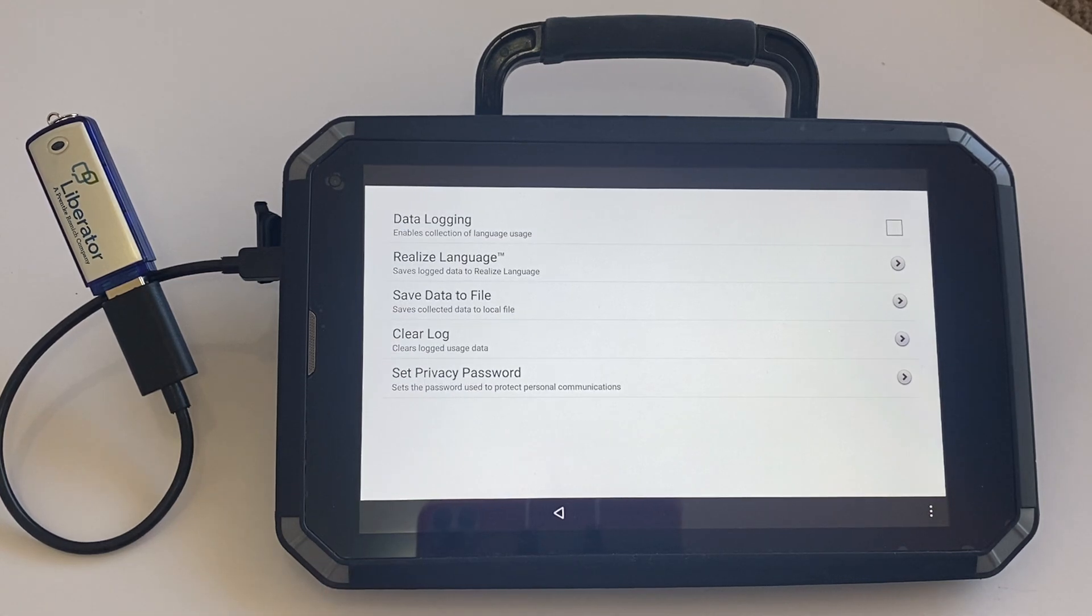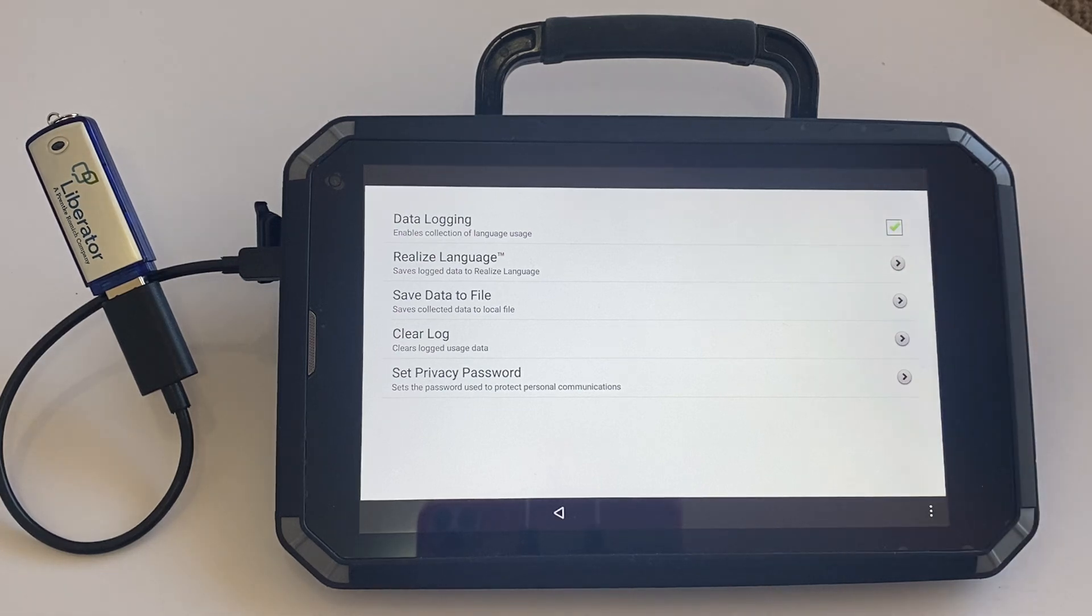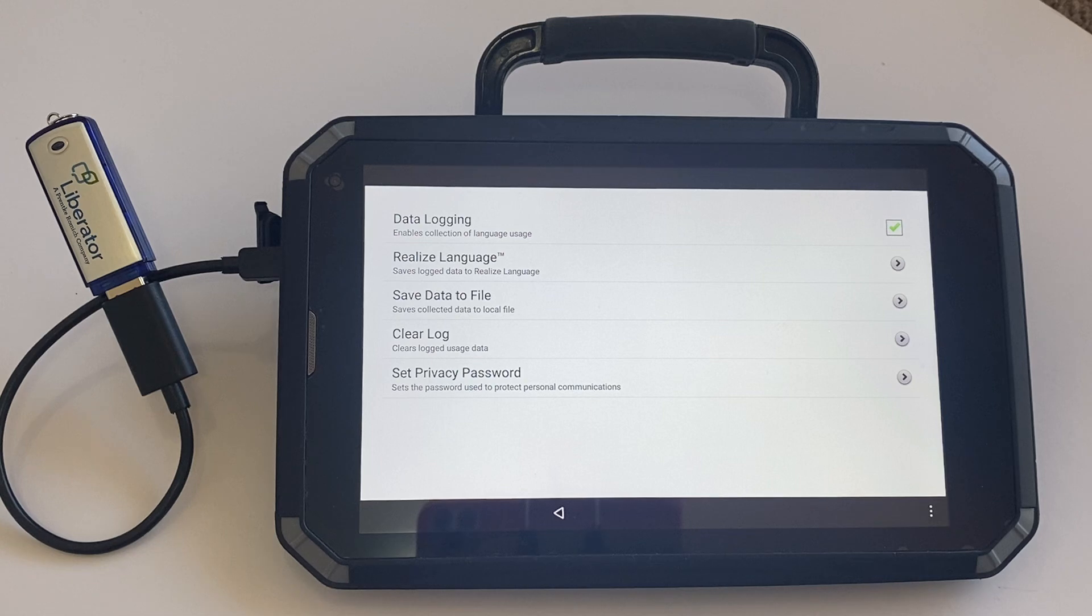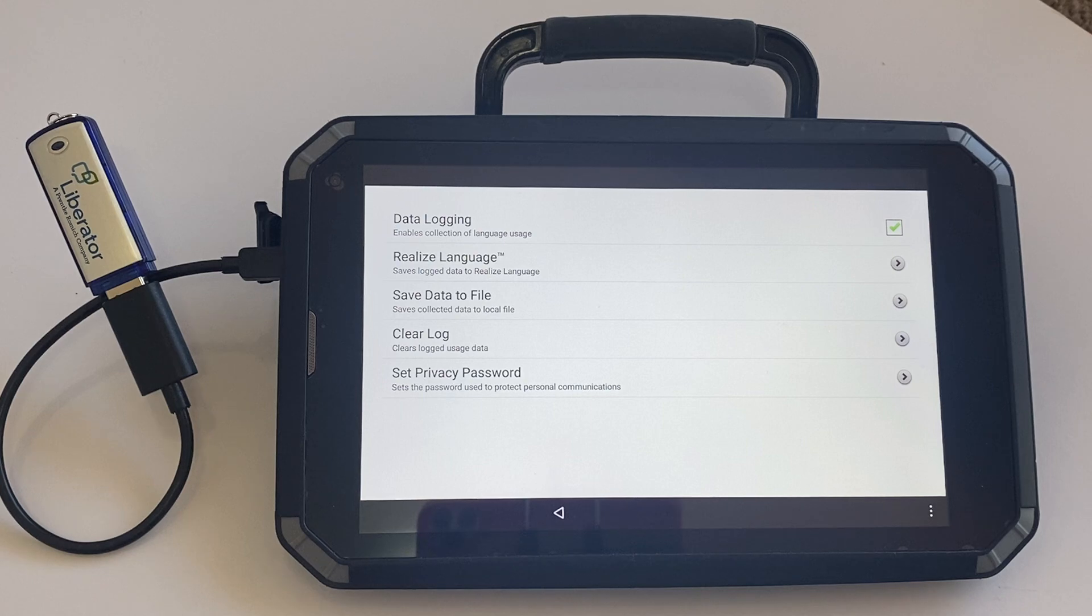At this point, you can tick to turn data logging on. You may also be prompted to set a privacy password, and this basically allows password protection over the data that you collect. You can choose to set a password or you can choose to skip this step.